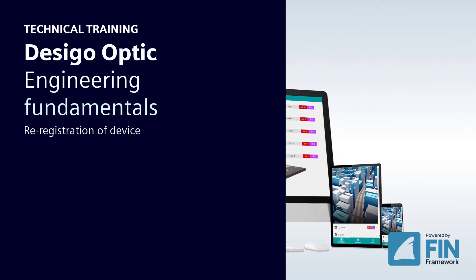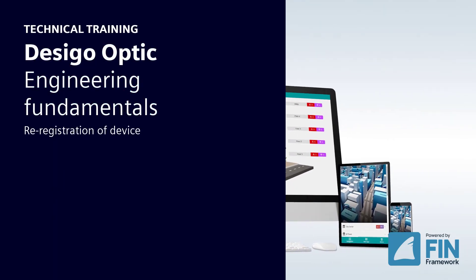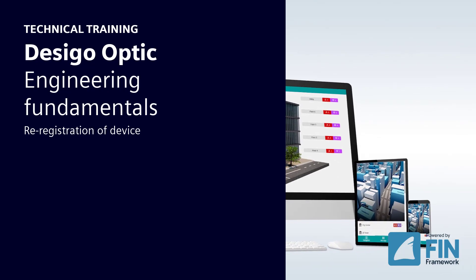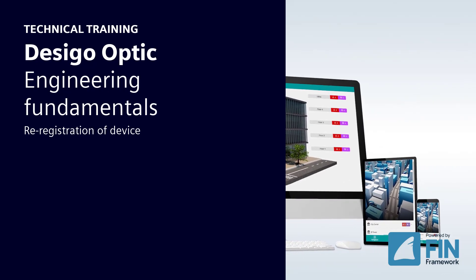Hello and welcome to the Desigo Optic Engineering Fundamentals: Re-Registration of Device.